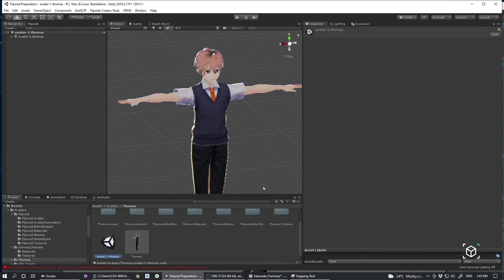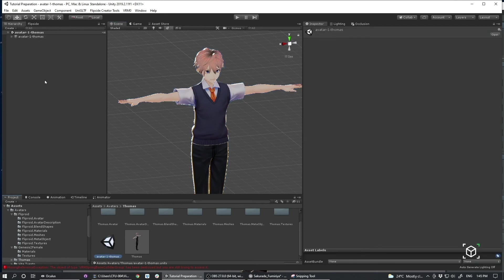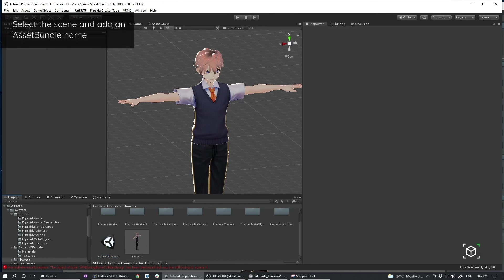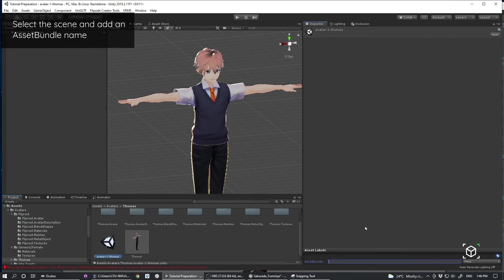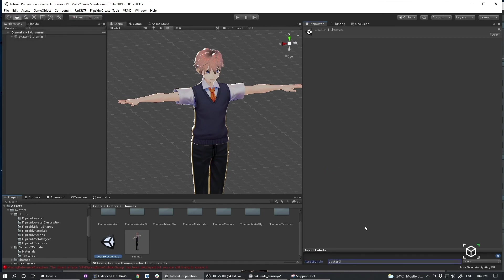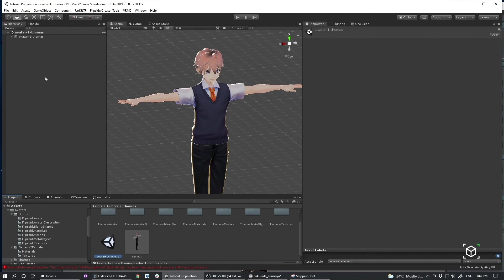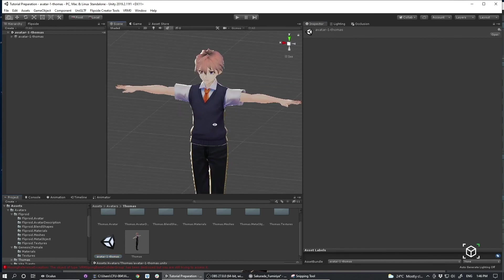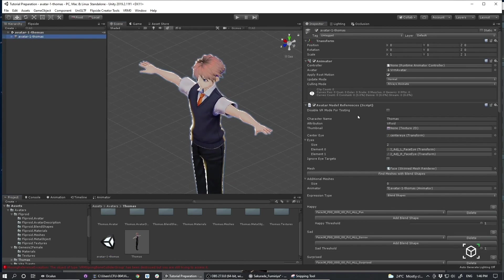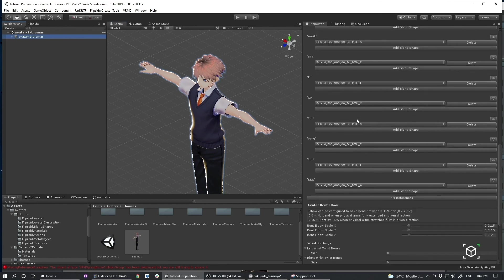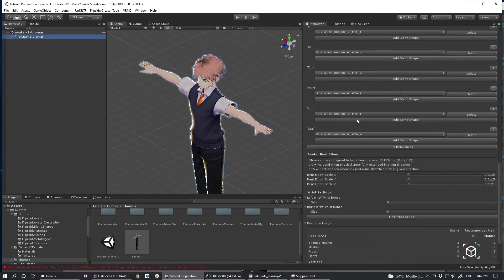And one important thing too is to actually get your character to build as an asset bundle. You have to select your scene file. And then add an asset bundle name. avatar-1. Thomas. That should conclude it. So at this point. My character is essentially ready to be brought in. And used as a character in Flipside.